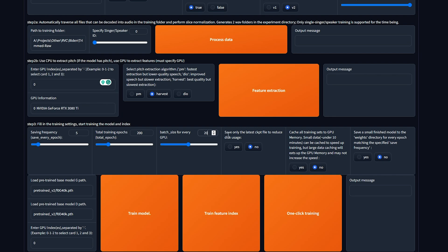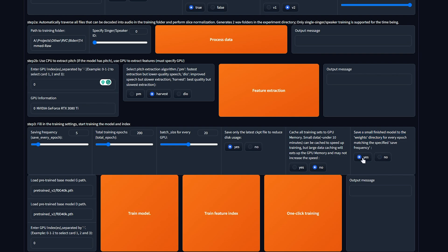Then save only the latest checkpoint to reduce disk usage. I'd absolutely recommend choosing yes. Cache all training sets. I'll leave as no, as if you have under 10 minutes of training data, you can click yes to speed up the training process, but anything over that, it'll really fill up your graphics card, taking away from time that could be spent training your model. Finally, save a small finished model to the weights directory, I'd recommend choosing yes.